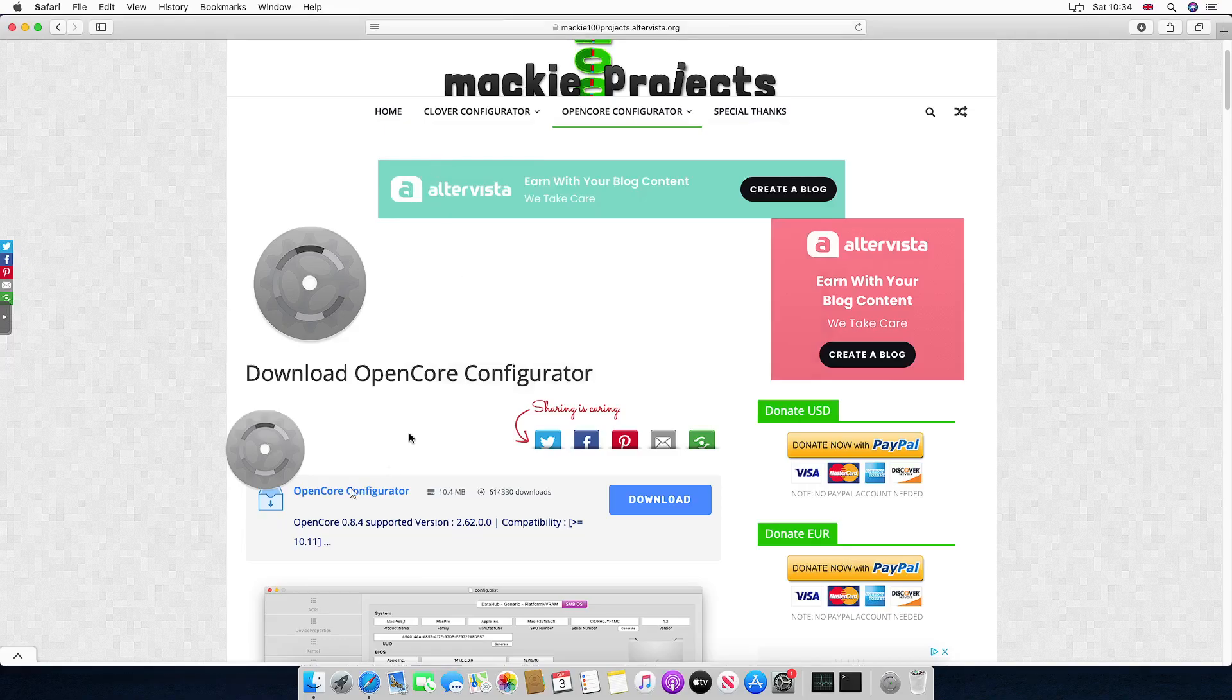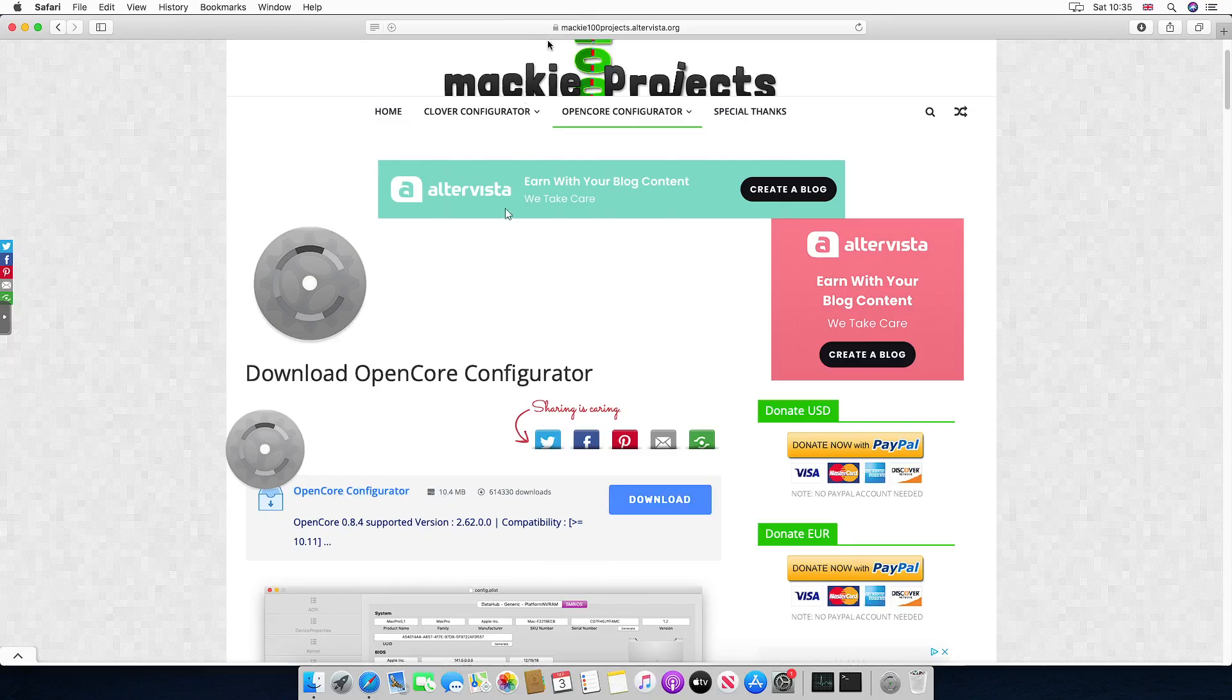We're going to need a program called OpenCore Configurator. That's pretty simple to understand and I will leave the link in the description below.